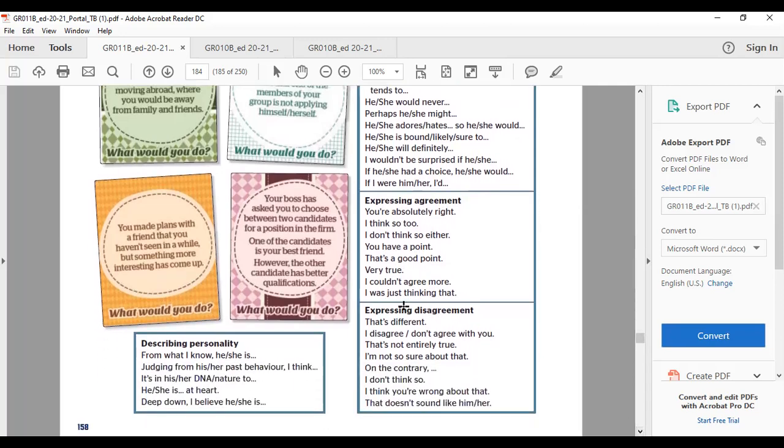For expressing disagreement: That's different. I disagree. I don't agree with you. That's not entirely true. I'm not so sure about that. On the contrary.